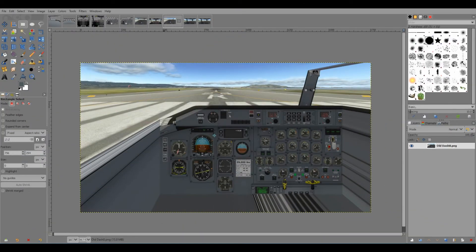Hi and welcome to WEH videos. My name is Skip and in this video I'm going to show you how you can mess around with the PNG files that are the background for your 3D cockpit that you've been working on.